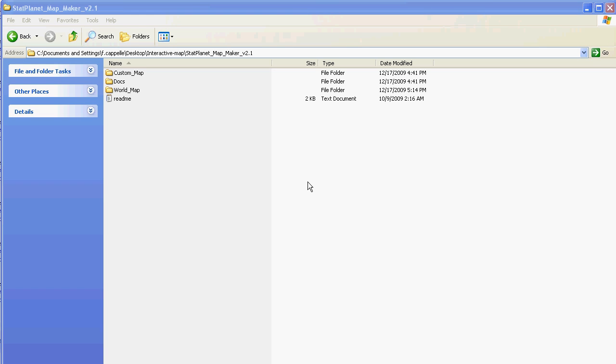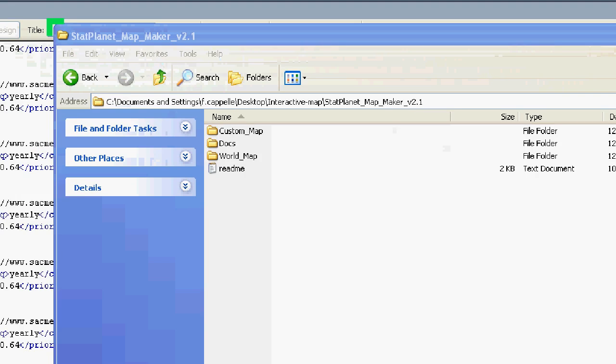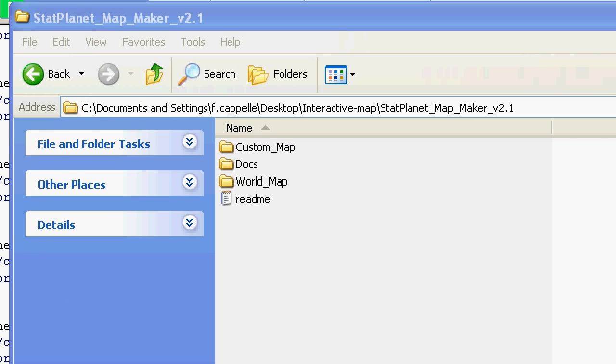In this video I'll show you how to create an interactive map in 60 seconds using StatPlanet Mapmaker. If you have downloaded the software you should see the three folders over here.